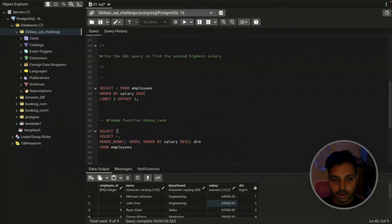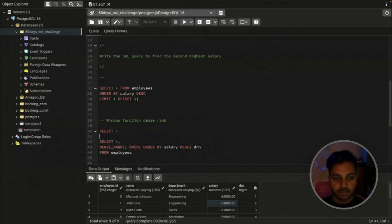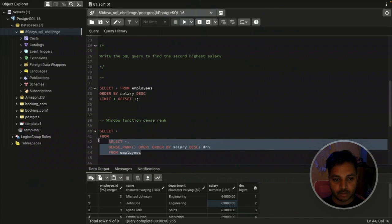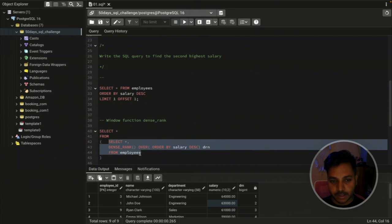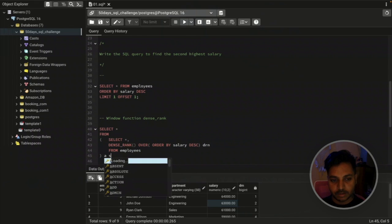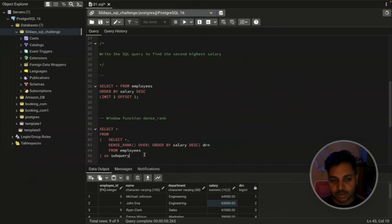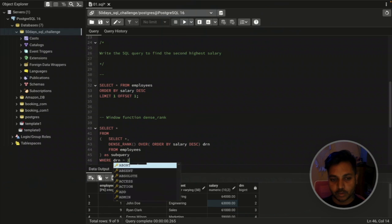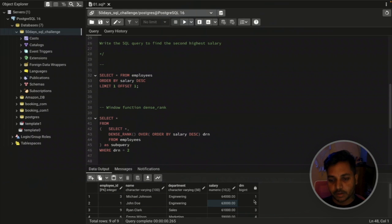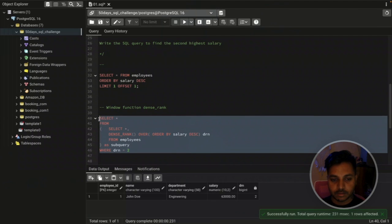Now I'll wrap this in a subquery: SELECT * FROM (the inner query) as sub_query, WHERE drn = 2. Whatever is inside the bracket is saved as a subquery named 'sub_query'. This subquery has a column called drn, so I can use WHERE drn = 2 to select all employee details with the second highest salary. Let me run it.